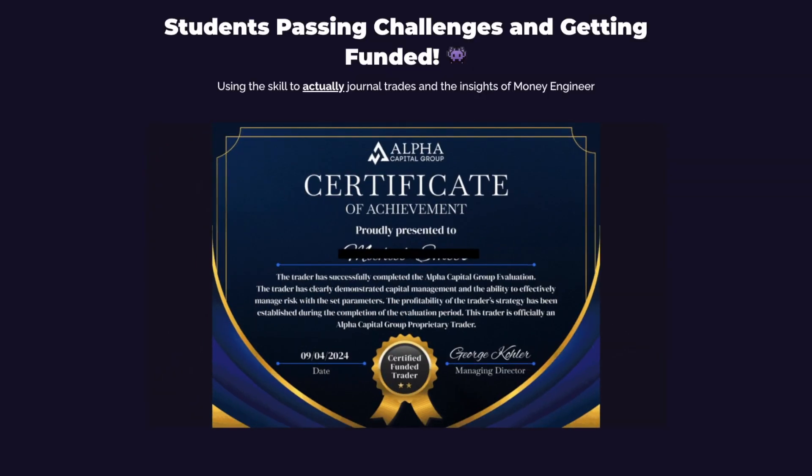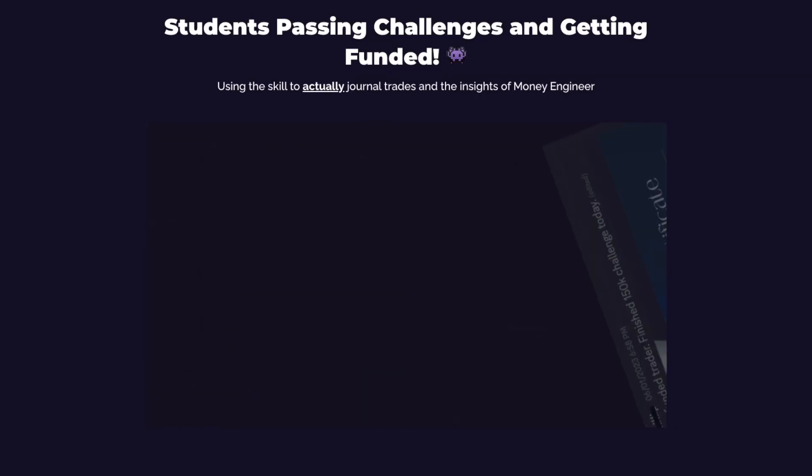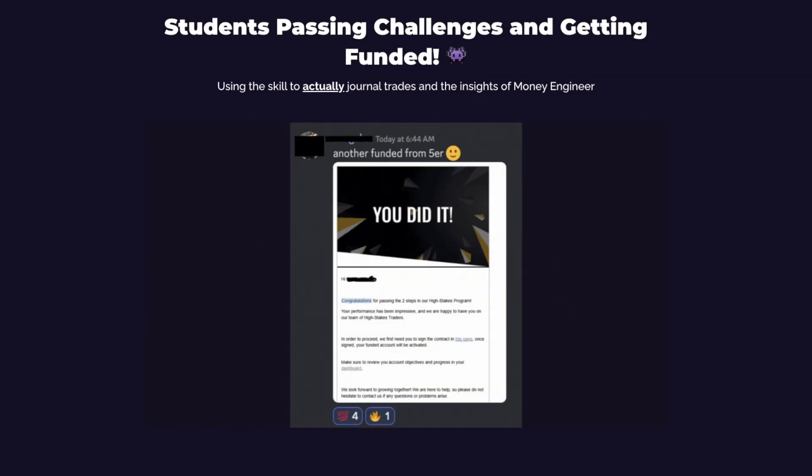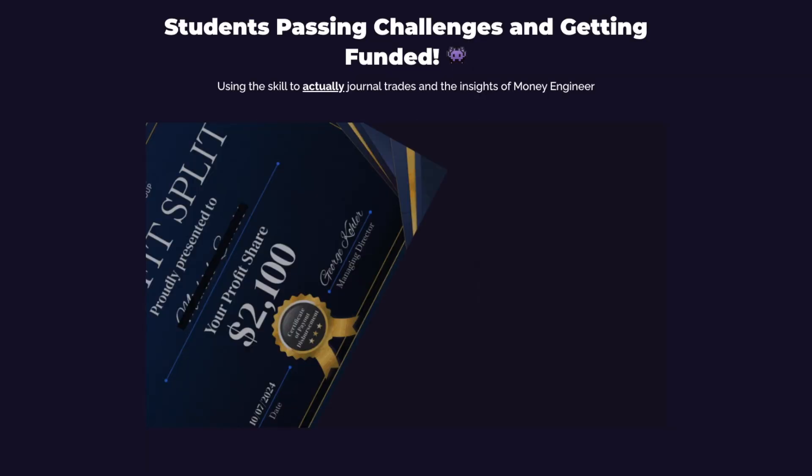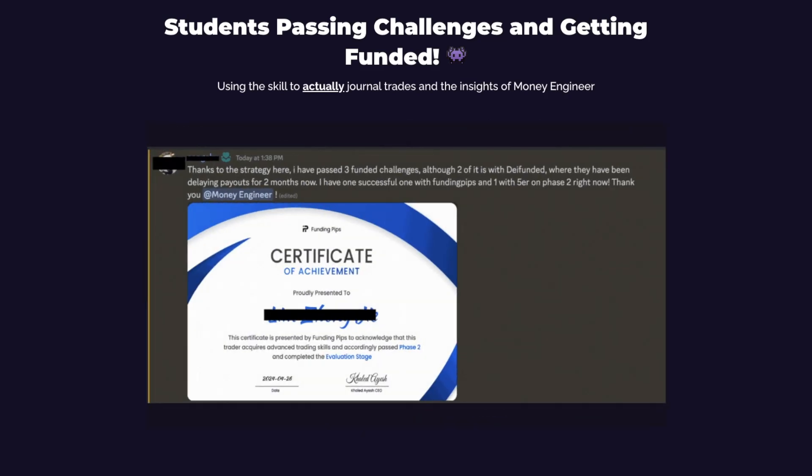I'm Money Engineer, and with my master's in machine learning I've helped traders get funded and get payouts using data science.